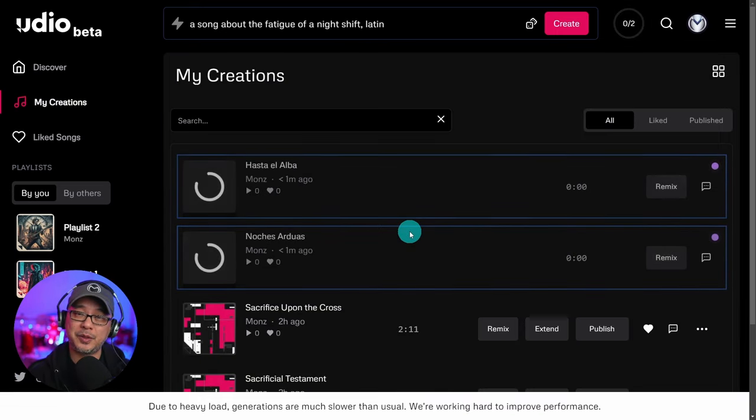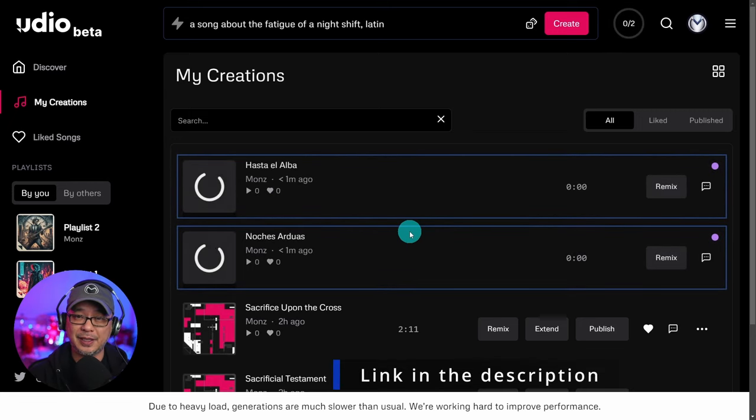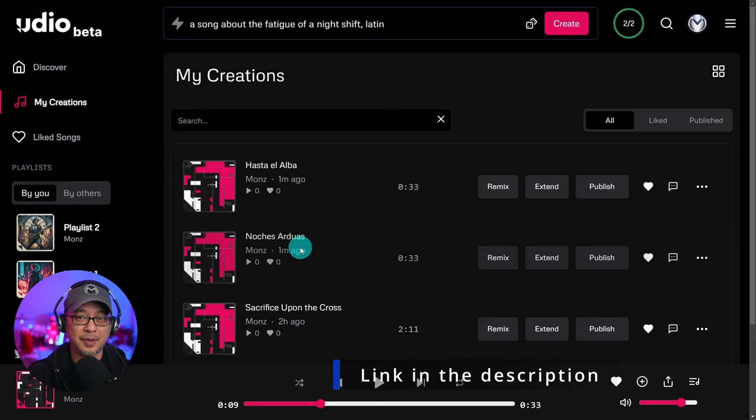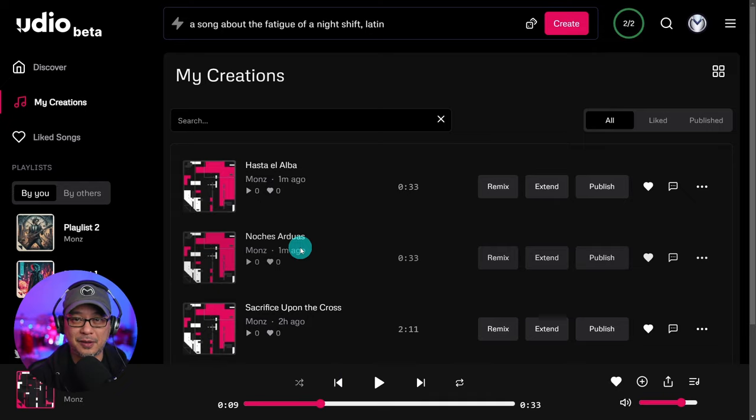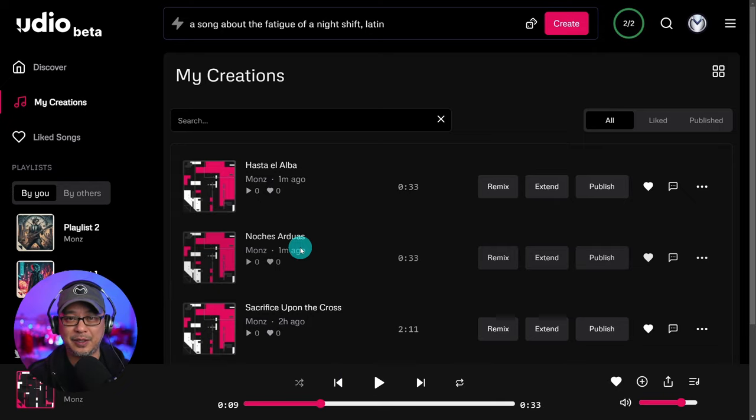I encourage you to check out the two tunes, especially the instrumental, and let me know what you think in the comments below. Anyway guys, that's how you can create a song in Udio. Like I said, I'll come back with a more in-depth tutorial in the next video. Until then, I'll see you when I see you.